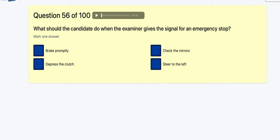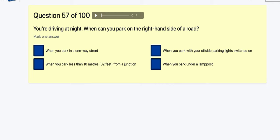Question 56: What should the candidate do when the examiner gives the signal for an emergency stop? Brake promptly, depress the clutch, check the mirrors, or steer to the left? You always think to check mirrors before braking, but in an emergency you stop straight away — otherwise you'd have gone past the hazard. The examiner checks behind first to make sure the road is clear. So it's brake promptly.